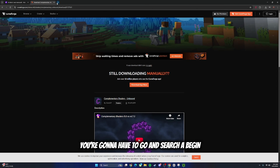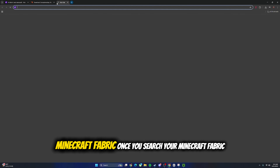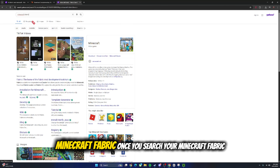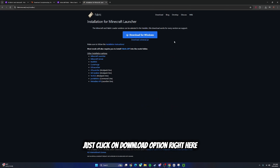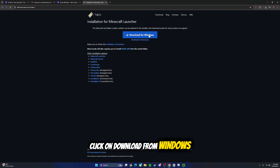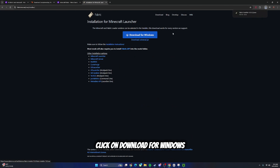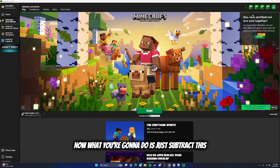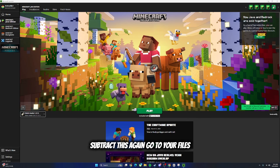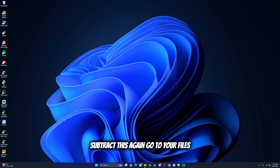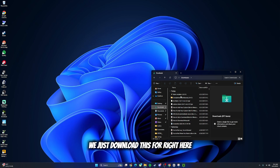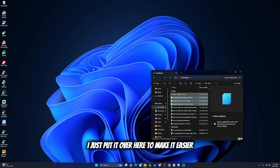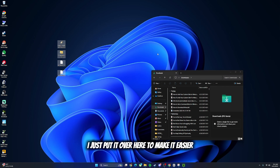Now you're going to search up 'Minecraft Fabric' again. Click on the first result, then click on the download option and click Download for Windows. Now just run the installer. Go to your Files, go to Downloads, and as you can see we just downloaded it right here. I'm going to drag this and put it over here to make it easier.